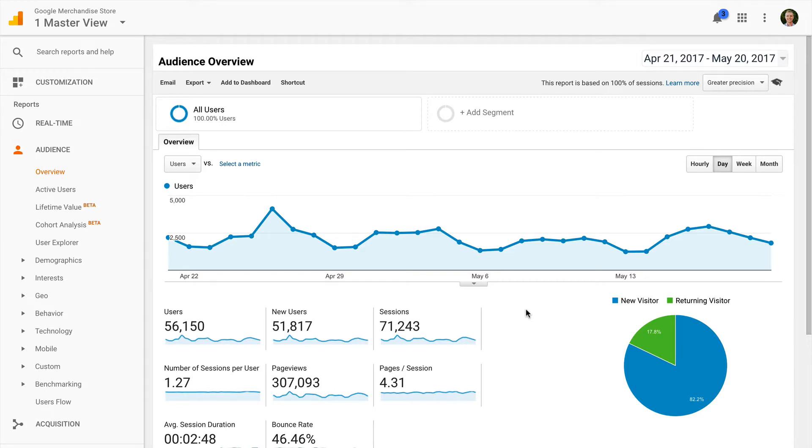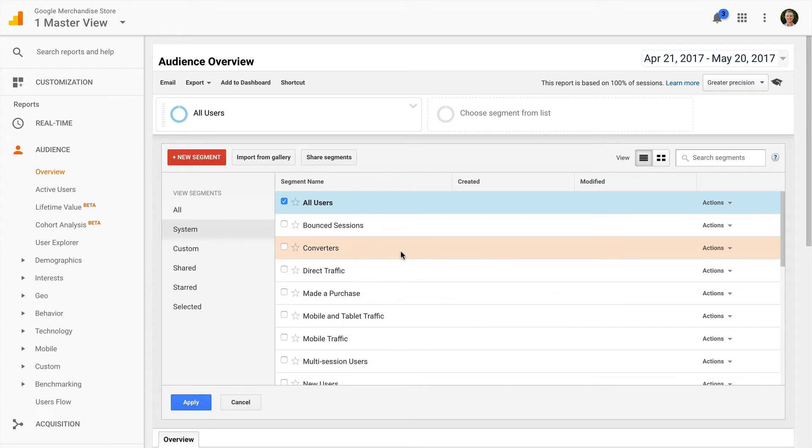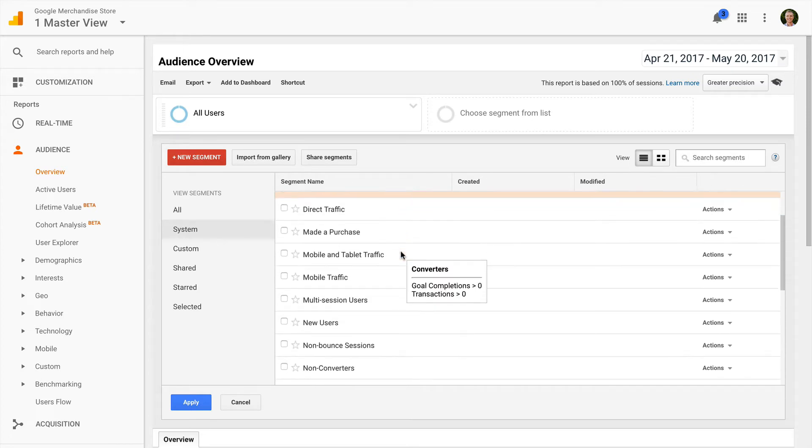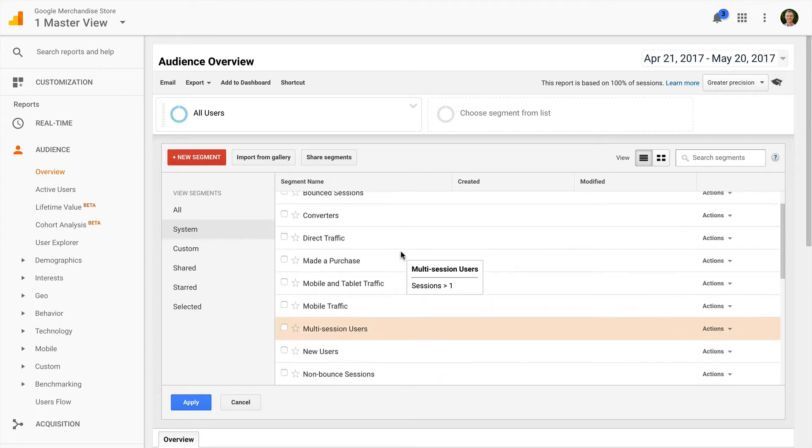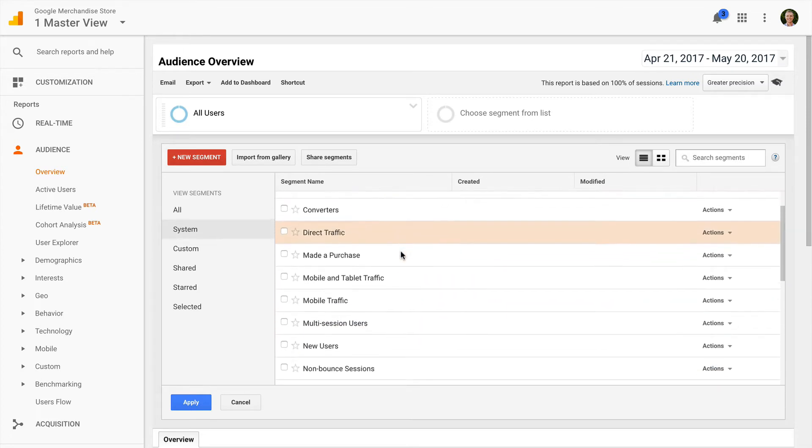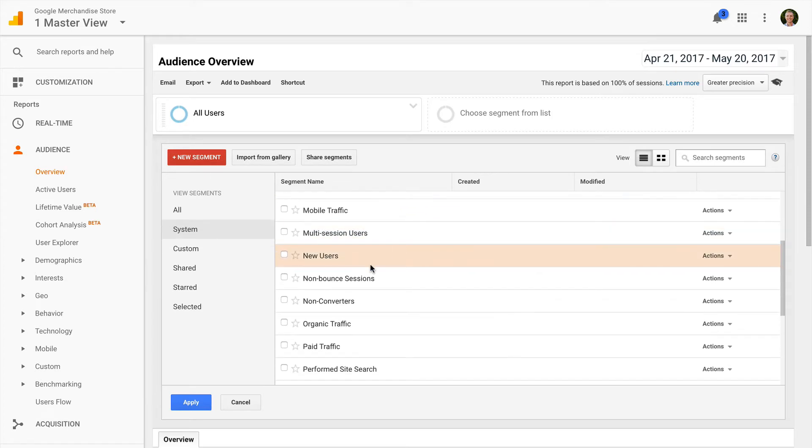Let's start by creating a segment. I can head into the standard reports and I can click add segment. You'll also find a list of default segments under system. These defaults are available for everybody using Google Analytics, so there are some good options here you can start using immediately.